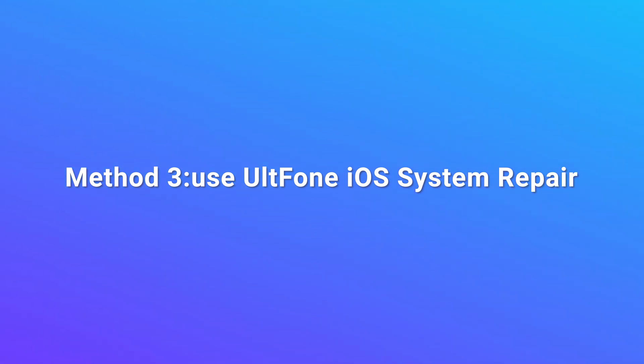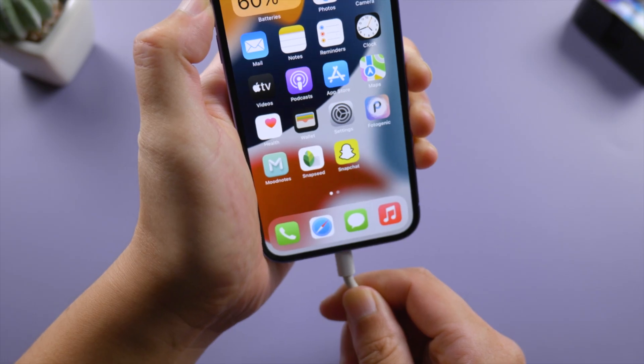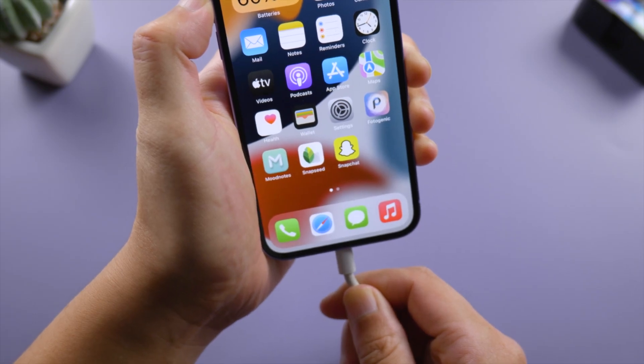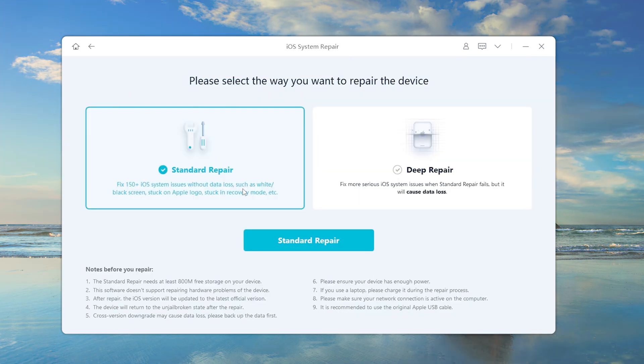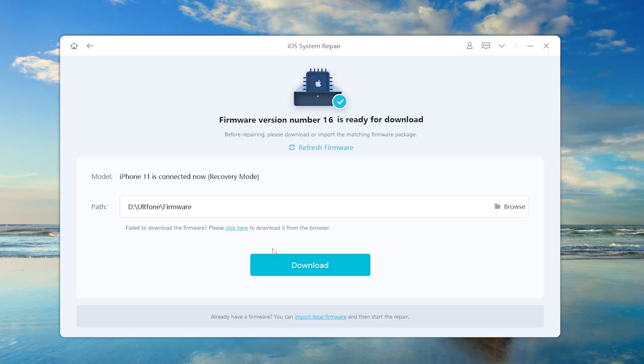Method 3. Use UltFone iOS system repair. Keep your iPhone connected to the computer. Launch UltFone iOS system repair on your computer. Click start button. We select the standard repair here, which can help you update without losing any data.